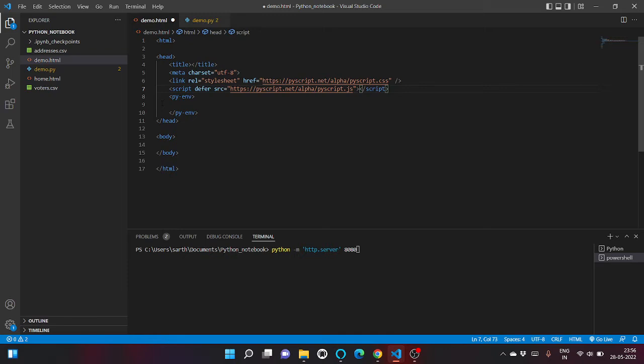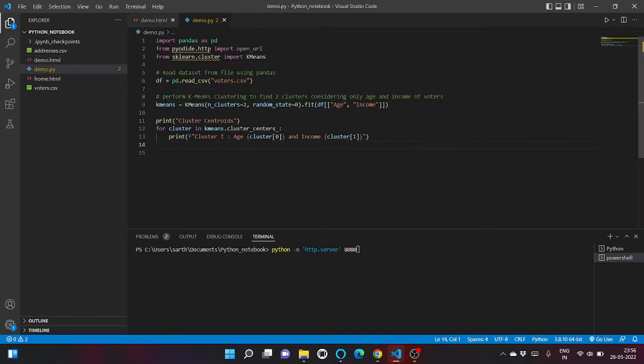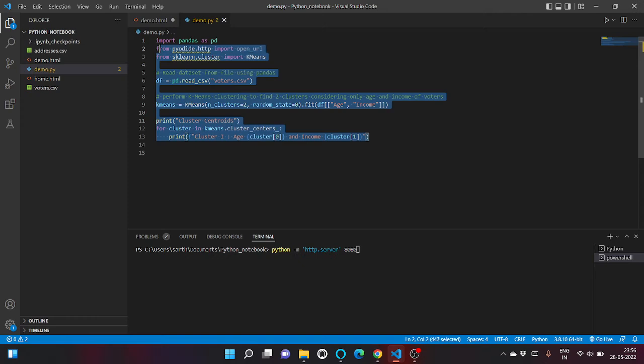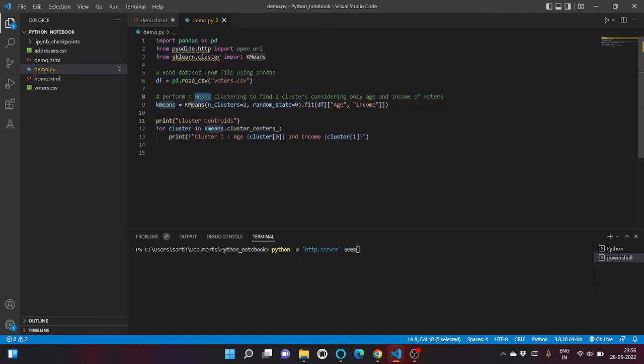Okay, so as you all know this is a sample machine learning code using the K-means algorithm to find the cluster centers.